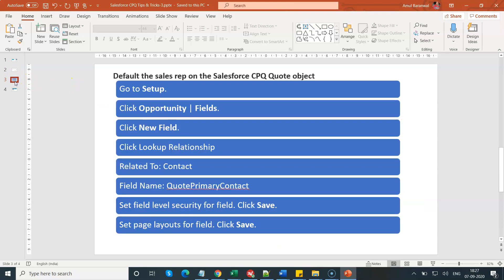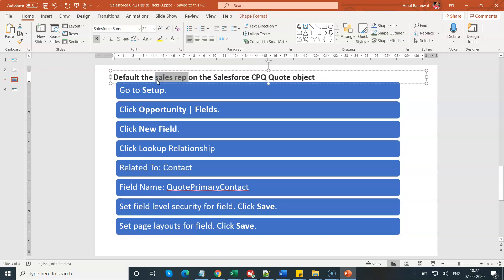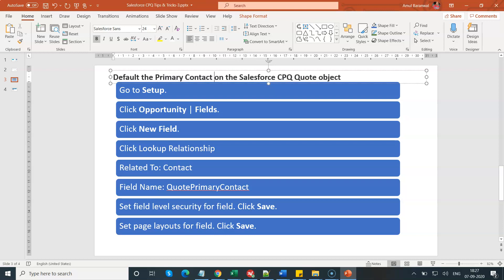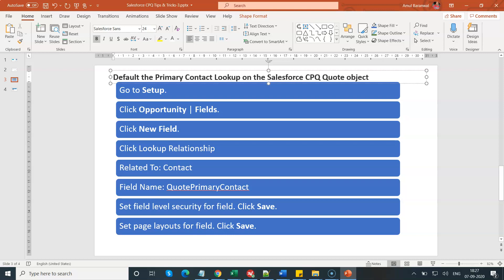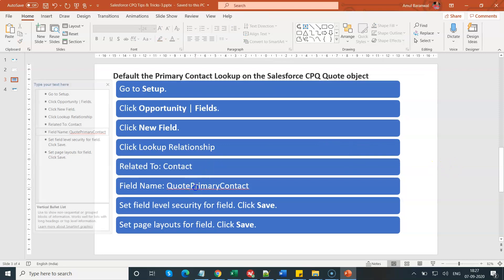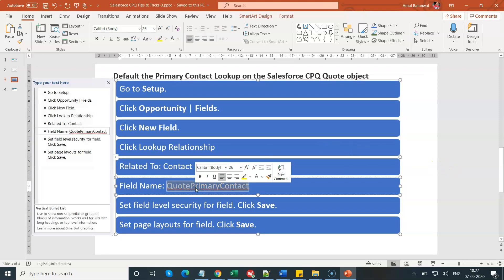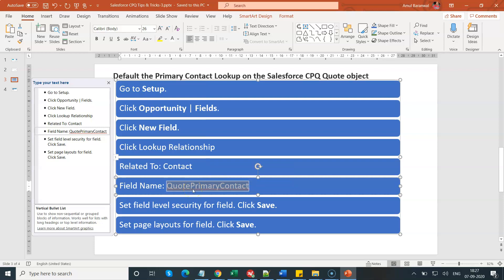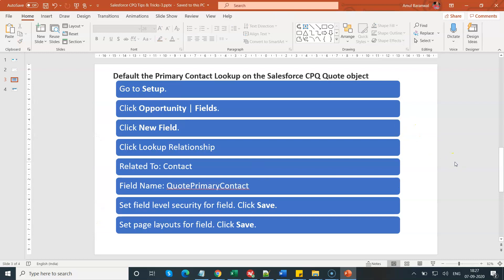Now what you have to do is create a primary contact lookup to the contact field on an opportunity. The moment you have created this opportunity field named quote primary contact, which is basically a lookup to the contact, any user or any sales rep adding a primary contact role under the opportunity, Salesforce CPQ engine will automatically take care of defaulting this primary contact lookup on the quote record.